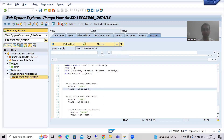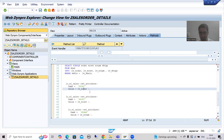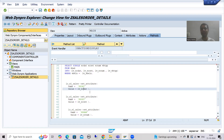Now what we will do — we will understand each and everything in the debugging board. So if some confusion is there, it will be automatically clear.